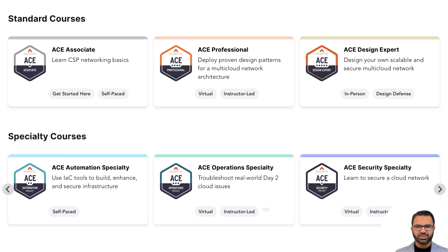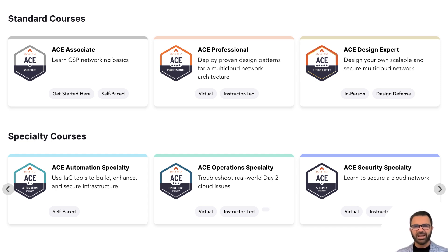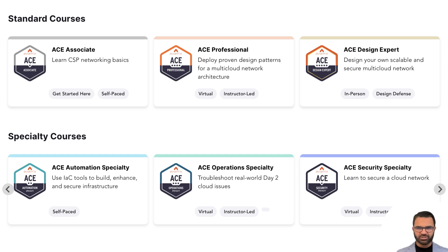The Aviatrix Certified Engineer Cloud Networking Associate training provides the foundation for your public cloud, hybrid cloud, and multi-cloud networking and security learning journey. This opens up a world of opportunities in the cloud networking space.